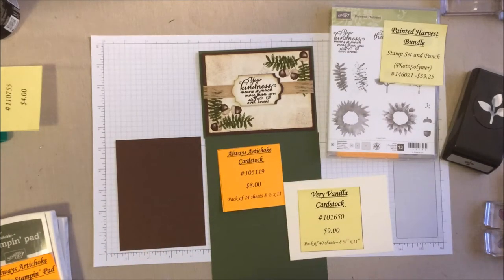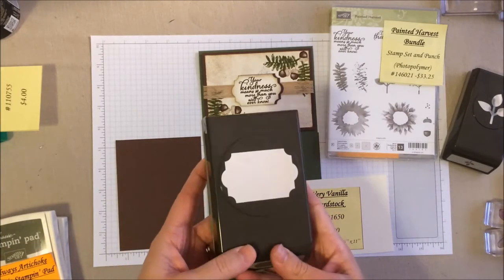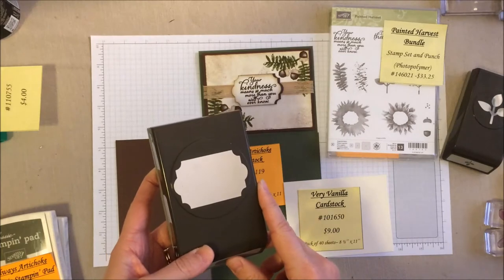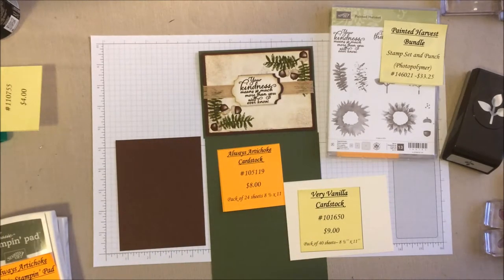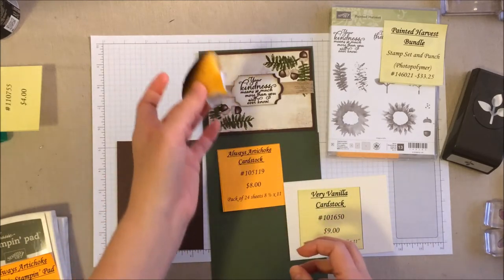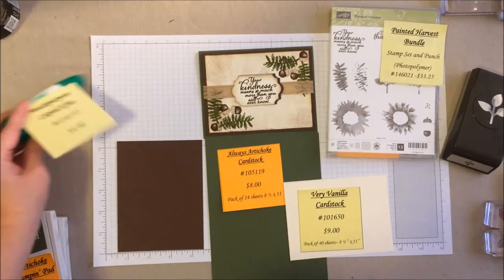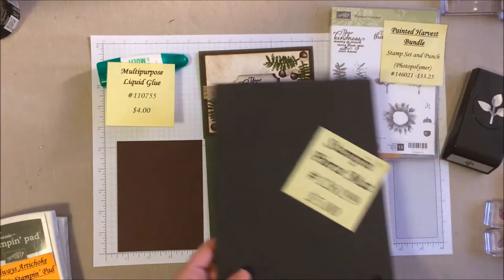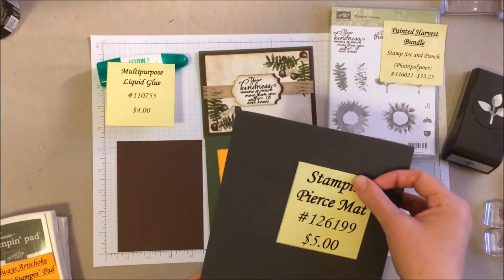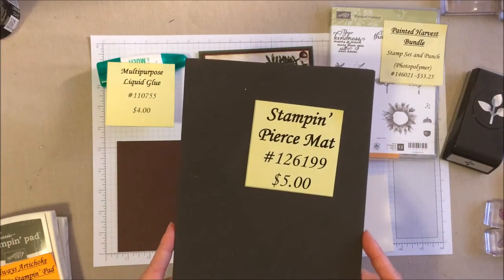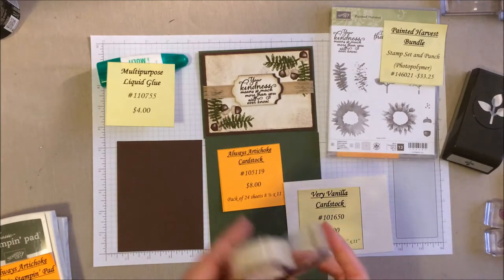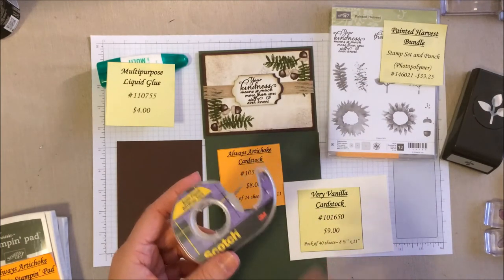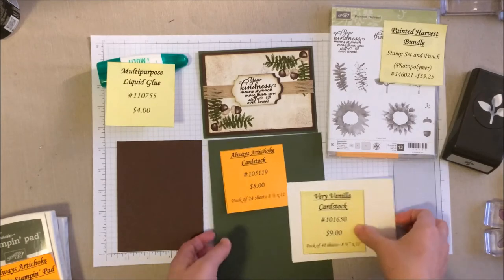We are also going to be using this awesome new punch for our sentiment. And we're also going to be doing a little bit of sponging just on the edges here. So I've got my stamp and sponge handy, some multi-purpose liquid glue, and then our pierce mat just for those photopolymer stamp sets to get a little more clean stamp. And the last thing is I'm going to cheat a little bit and use a little bit of tape for my ribbon.